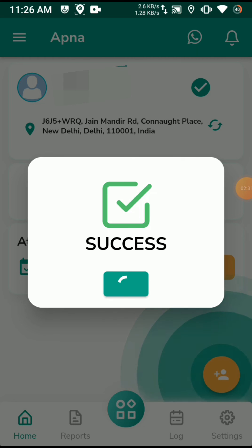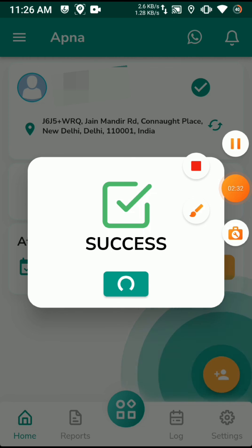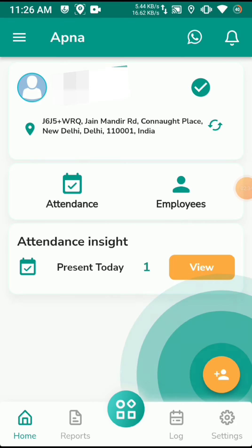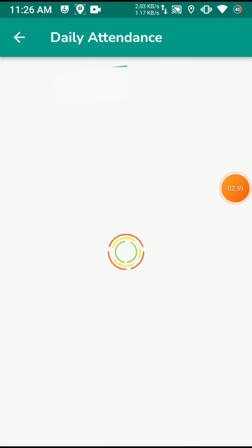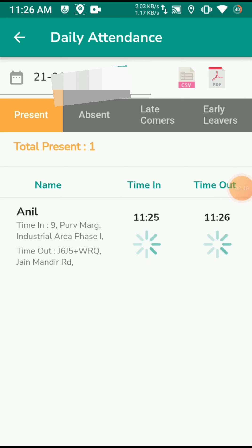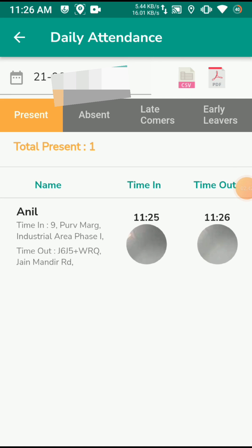So you can use fake GPS to punch in, punch out, and submit attendance in this application. Anyone who wants to bypass this application can contact me. I will mention my details in the description. Thanks — like, share, and subscribe please.